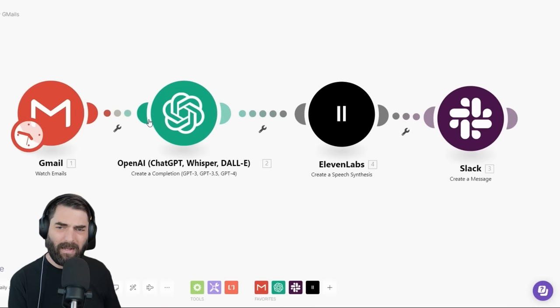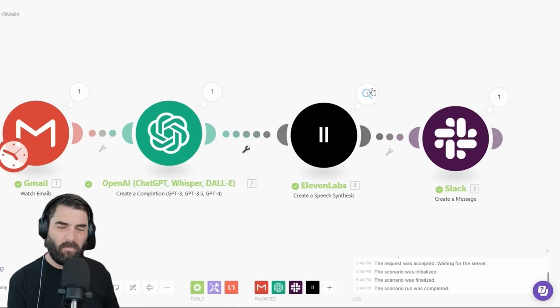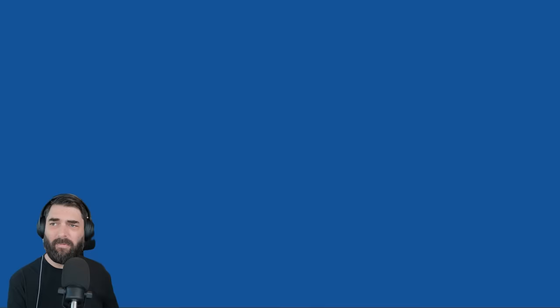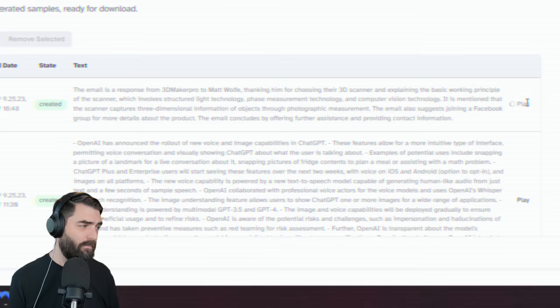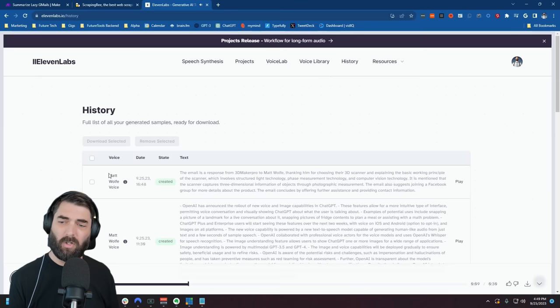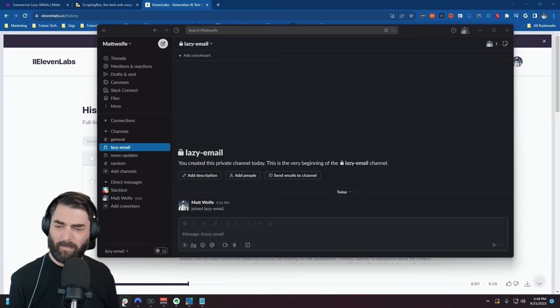Now in this flow it will create an audio version. Let's run through the process to make sure things are working. I can see it took the input and created a file. If I actually go to my ElevenLabs account and click on History, I can see here's the actual audio it created: 'The email is a response from 3D Maker Pro to Matt Wolf...' So now I've got that audio version, but I want it to pop into Slack when the message comes across.